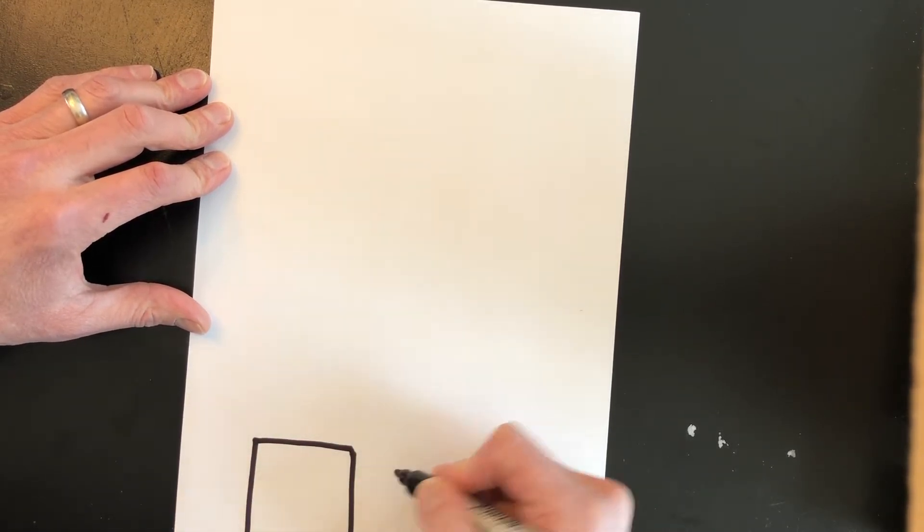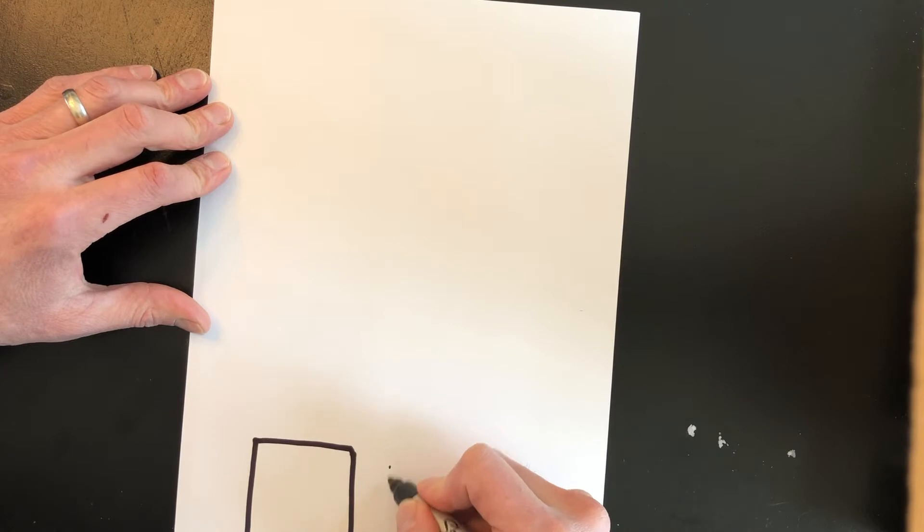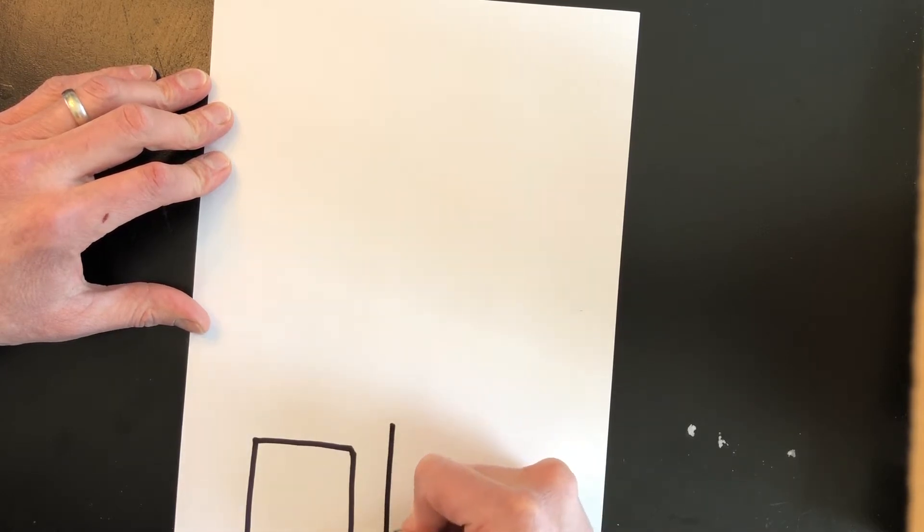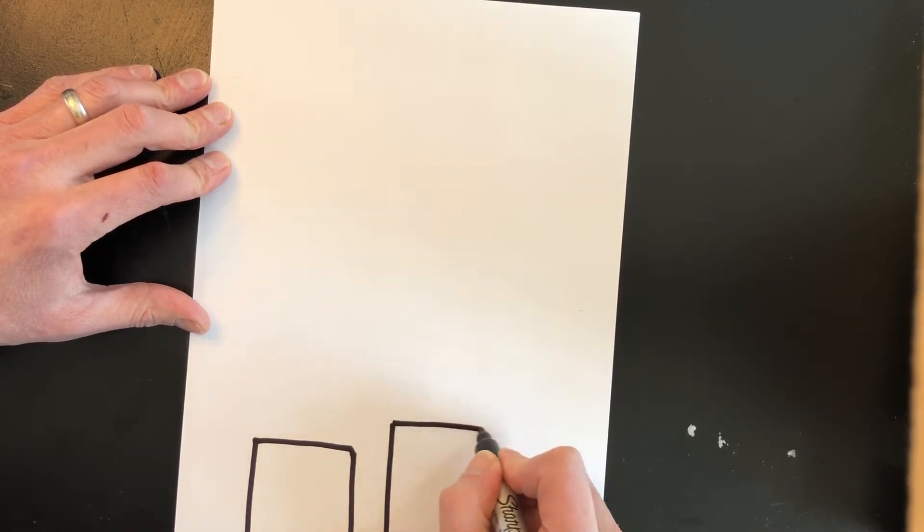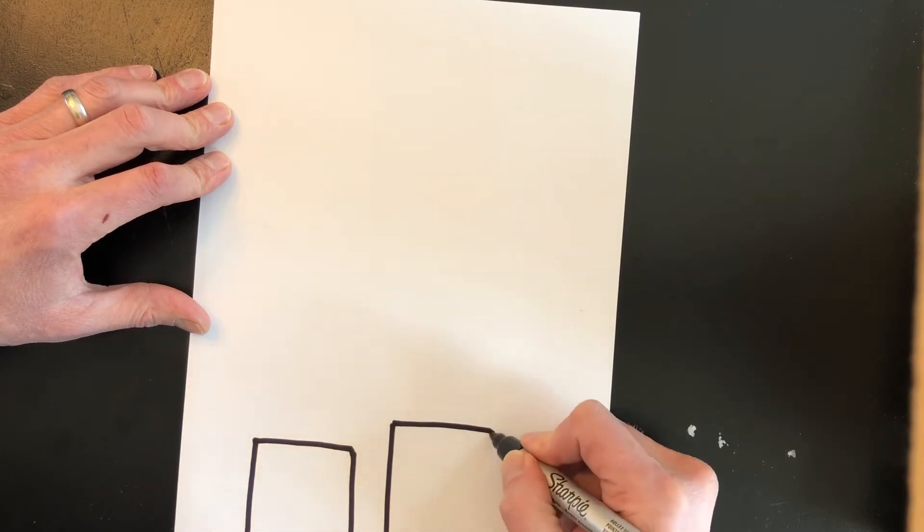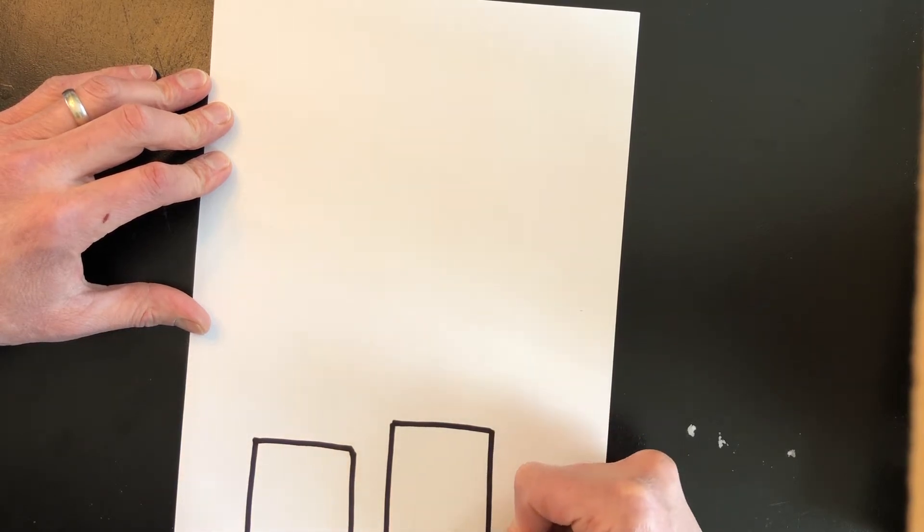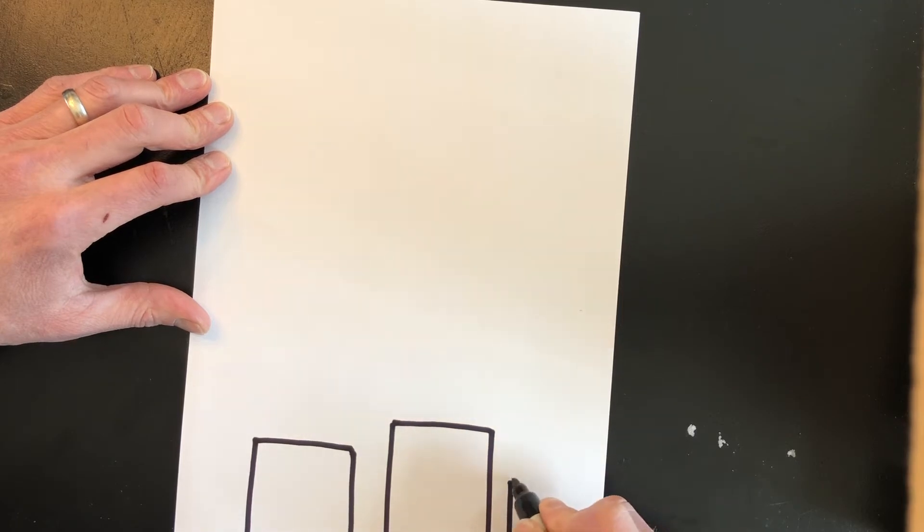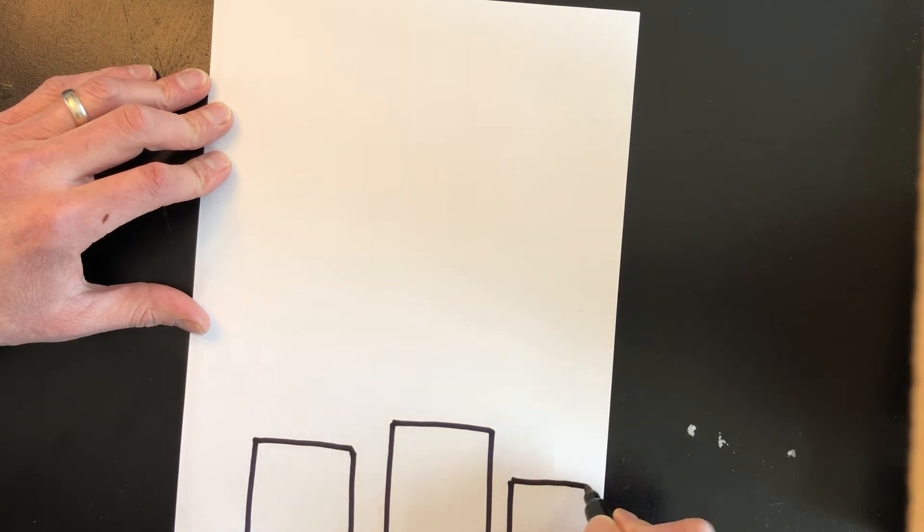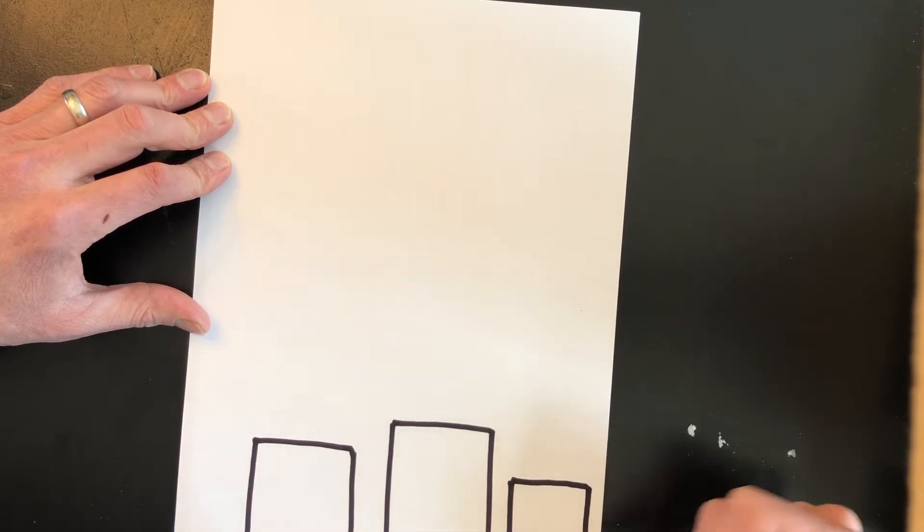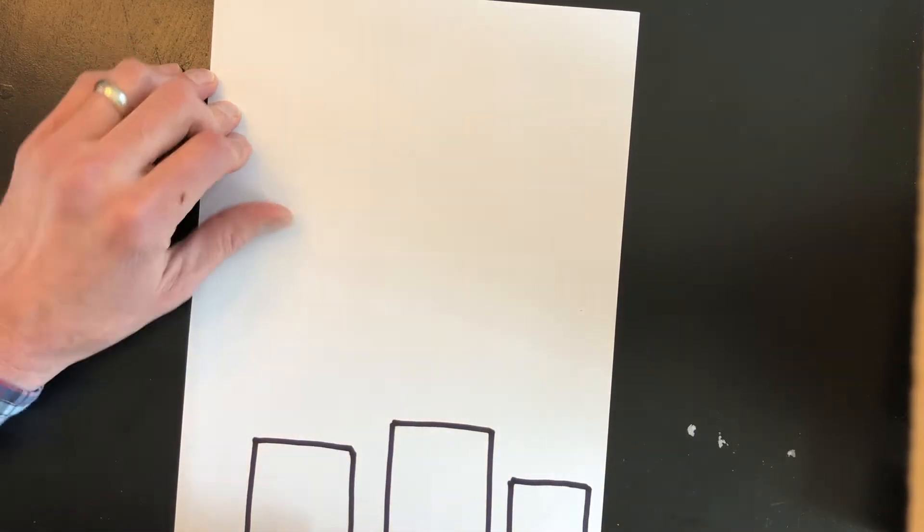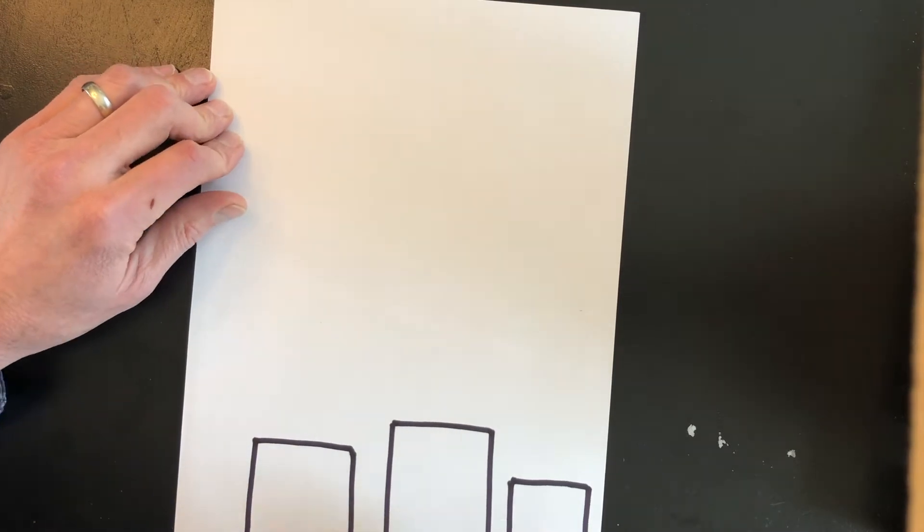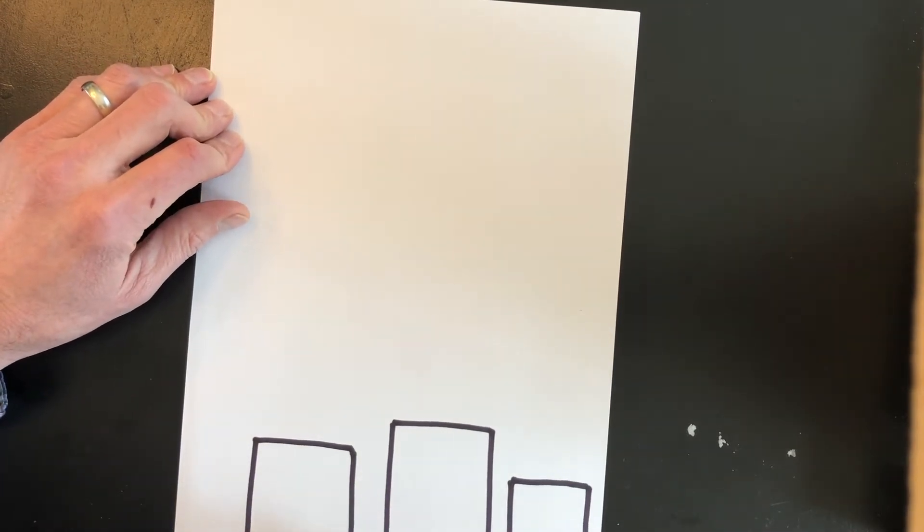We'll put another building right next to it. Maybe this one will be a little taller. One, two, three lines and I'll do a smaller one over here. All right, we have our three buildings in the front or the foreground.